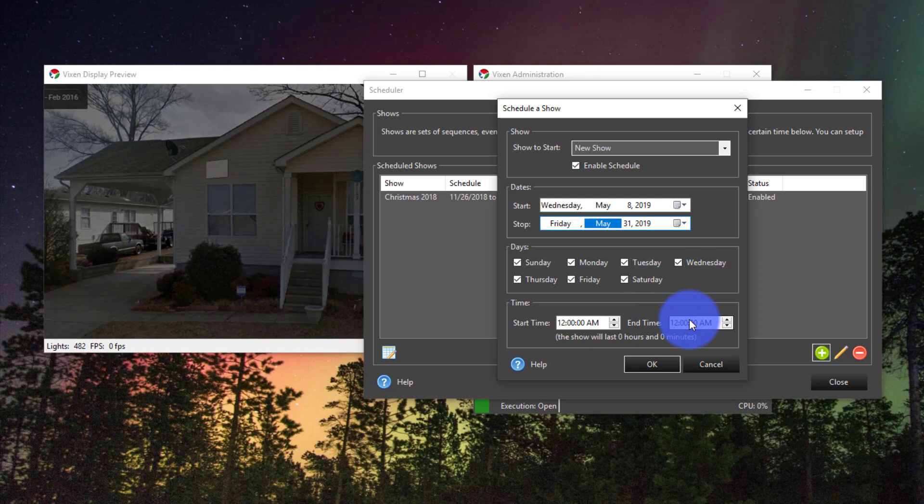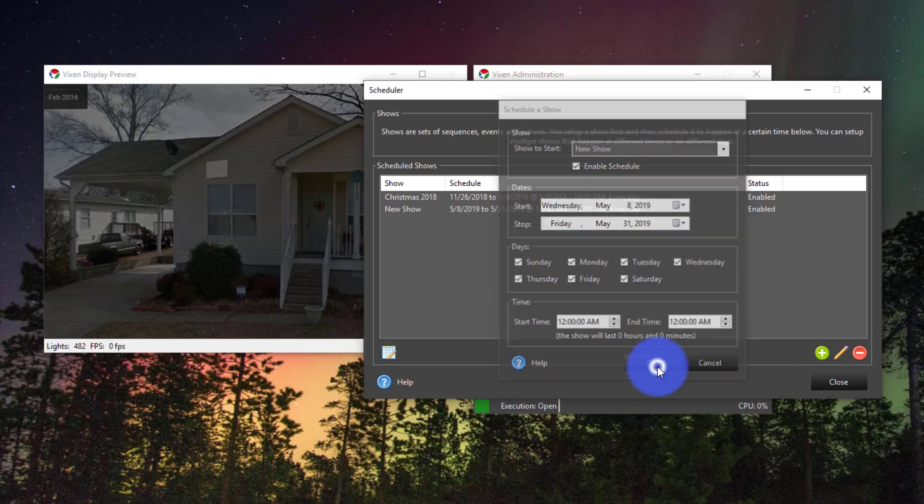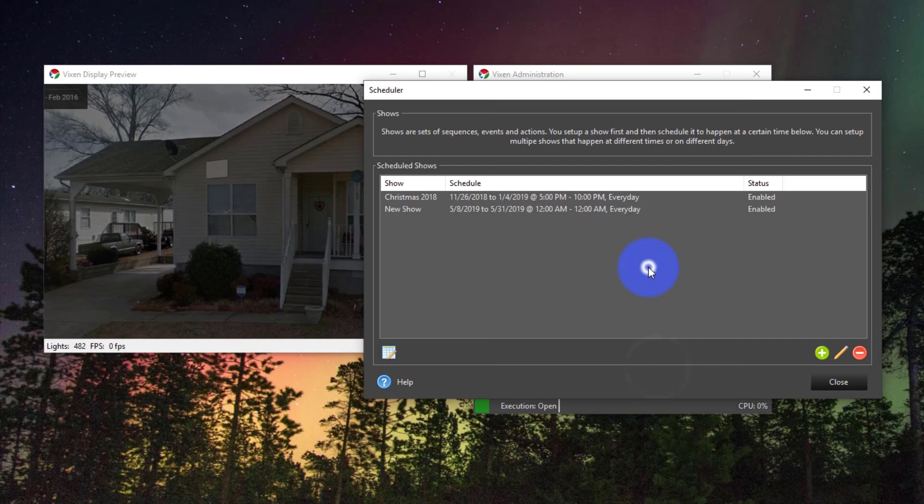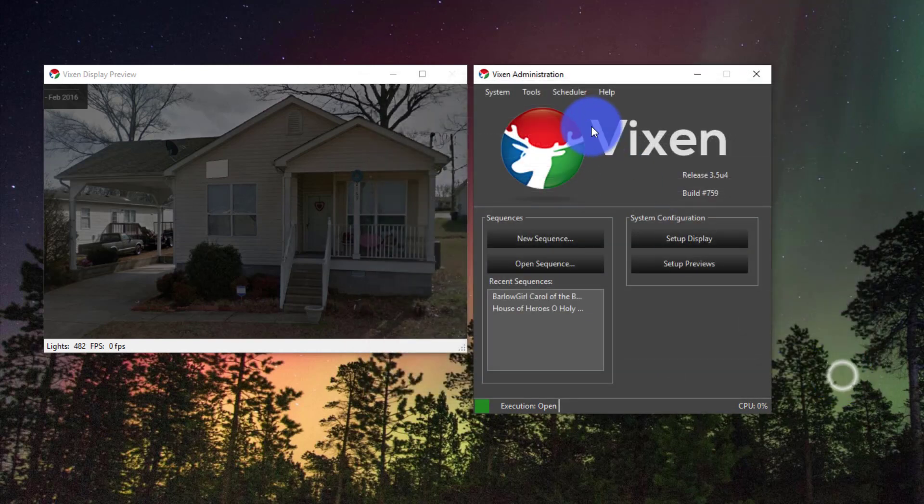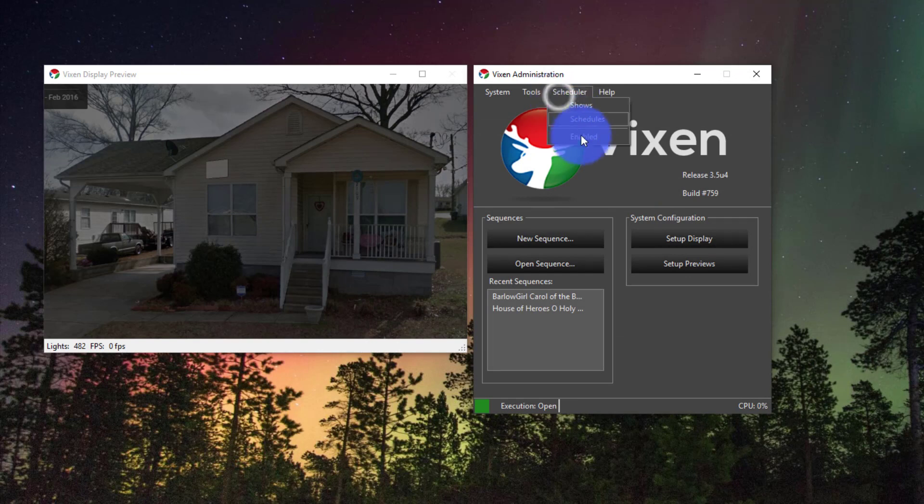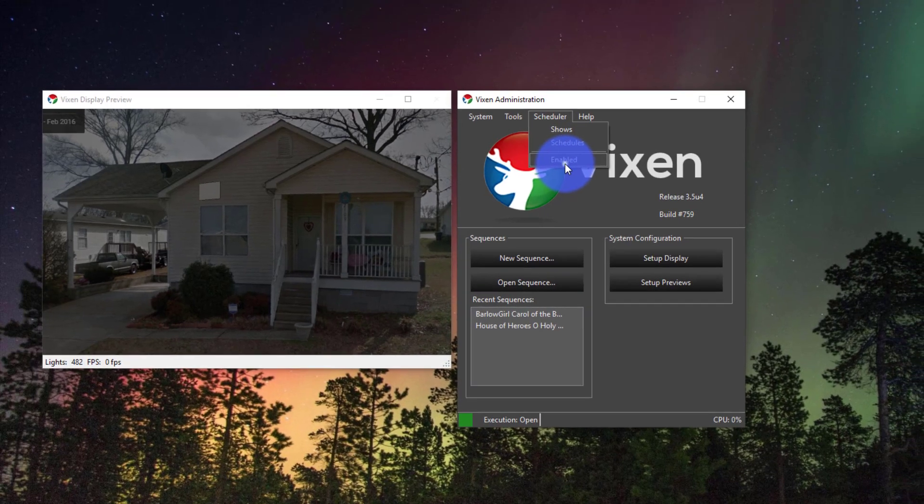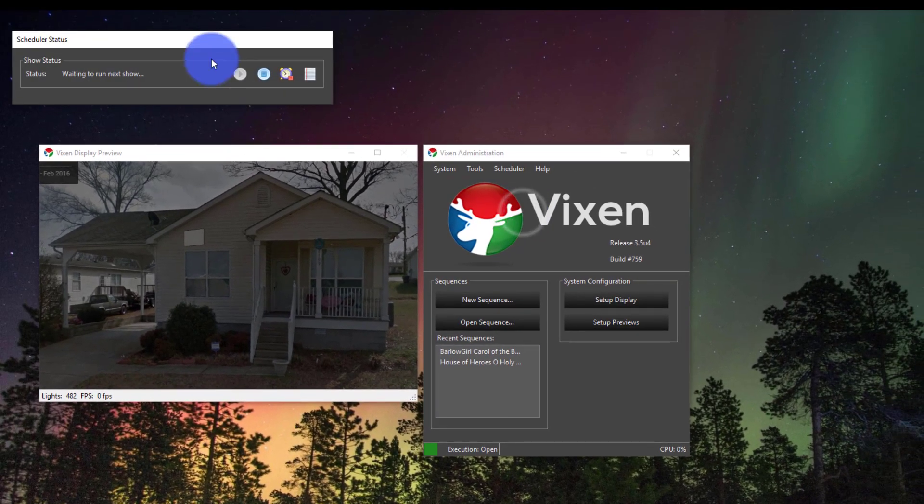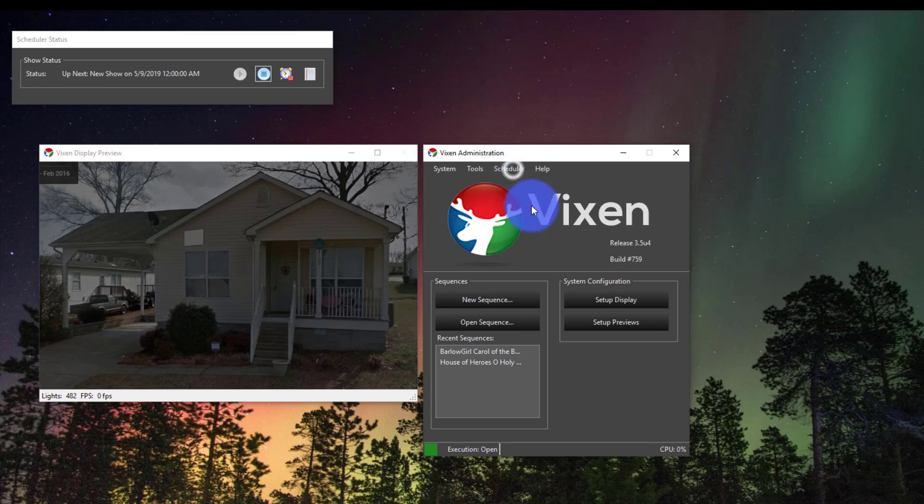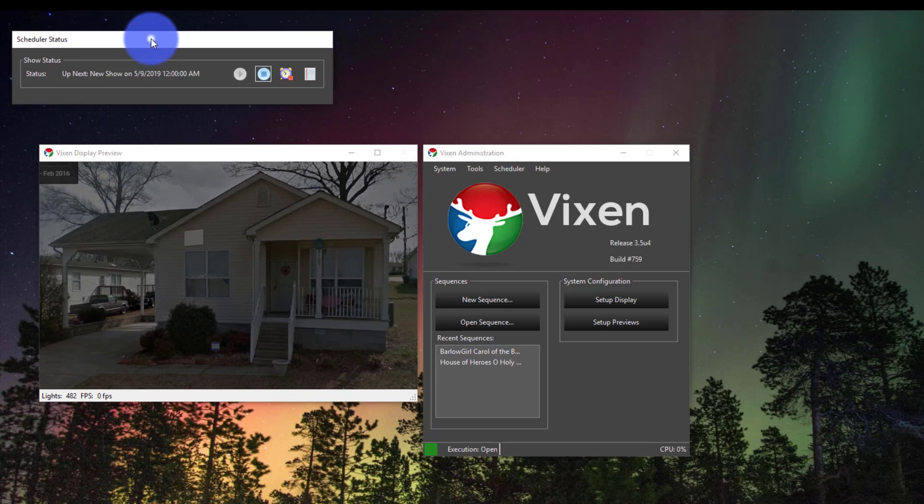It's based on your computer's clock so make sure you've got that set right and then press OK. As long as you've got everything running you go under schedule here, it's enabled. It's going to let you know by clicking on that scheduler enabled button that it's going to enable it right here and you're going to get the scheduler status that pops up.